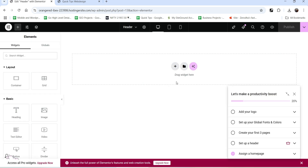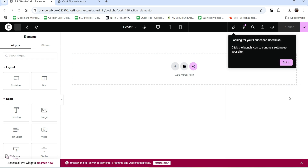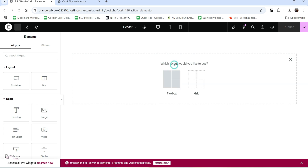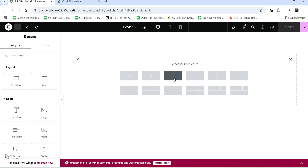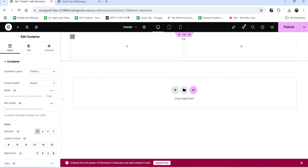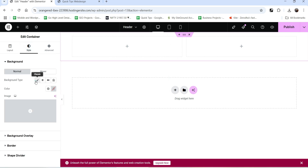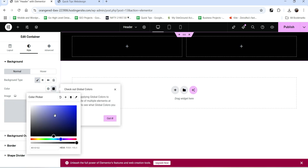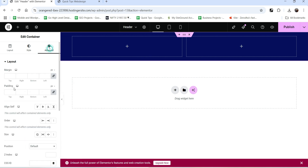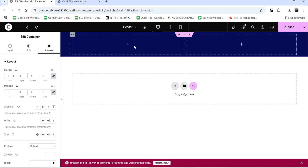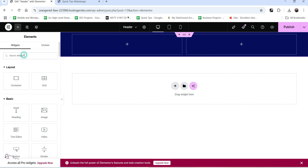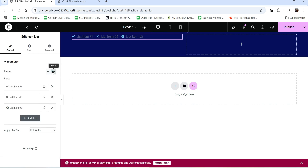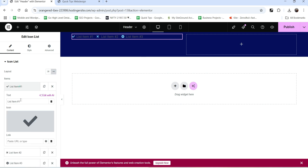Now we are going to create the actual layout for the header section. I'm going to create a top bar with two columns. Let's change the background color for this top bar, set padding to zero and margin to zero. In this column I want to add an Icon List - let's drag it and drop it here and make it horizontal or inline.